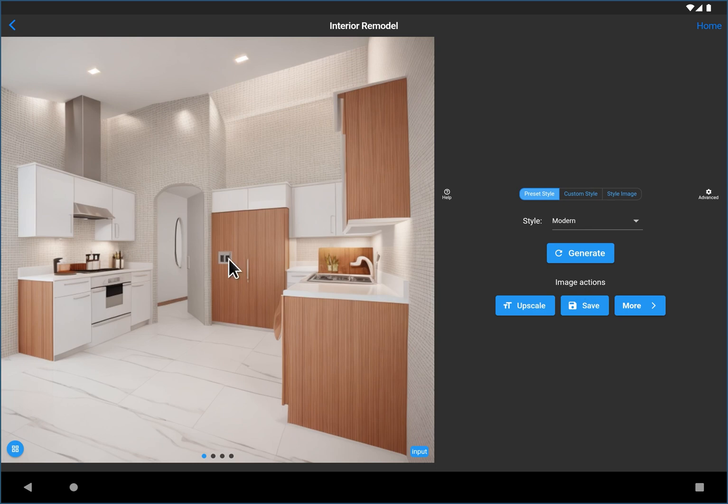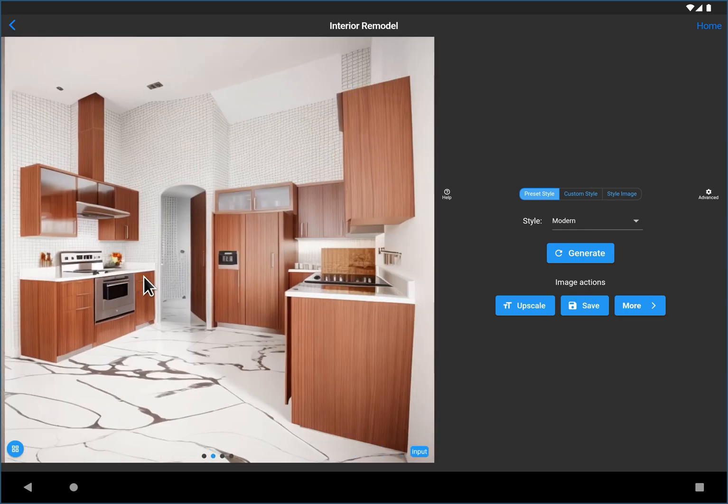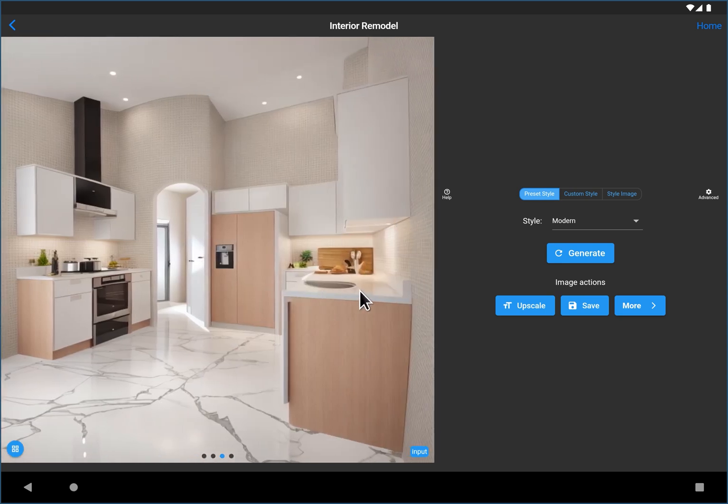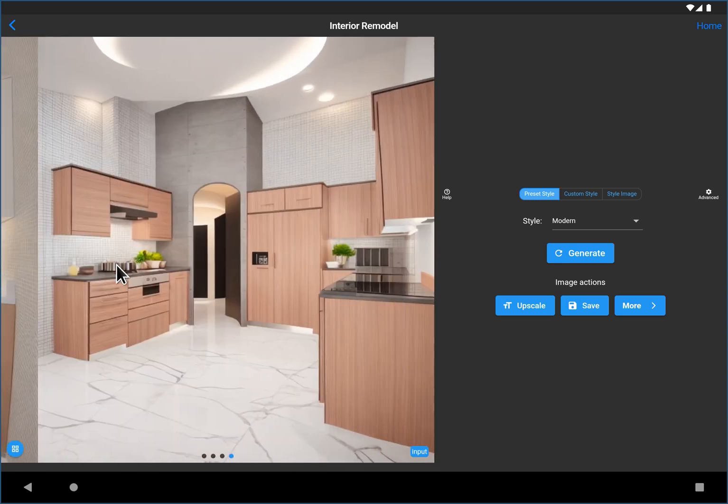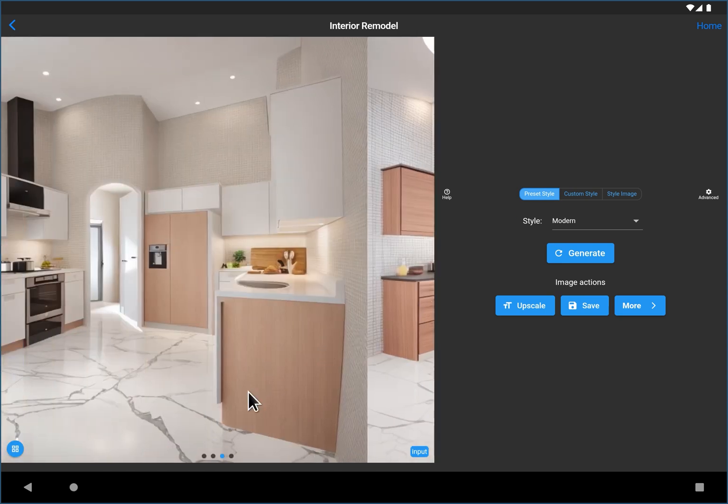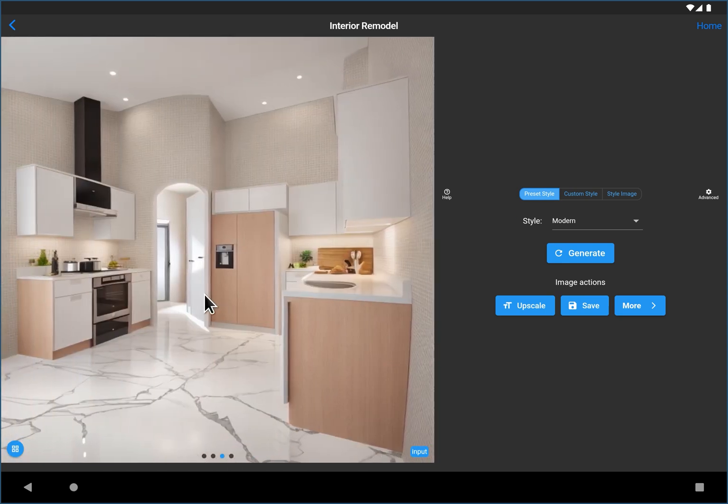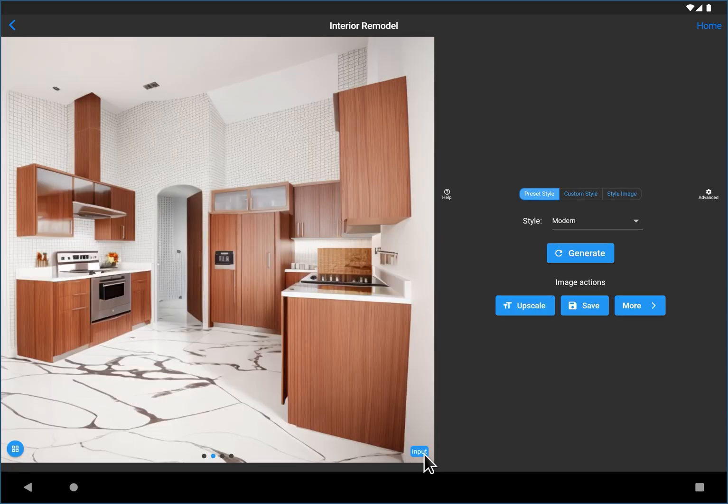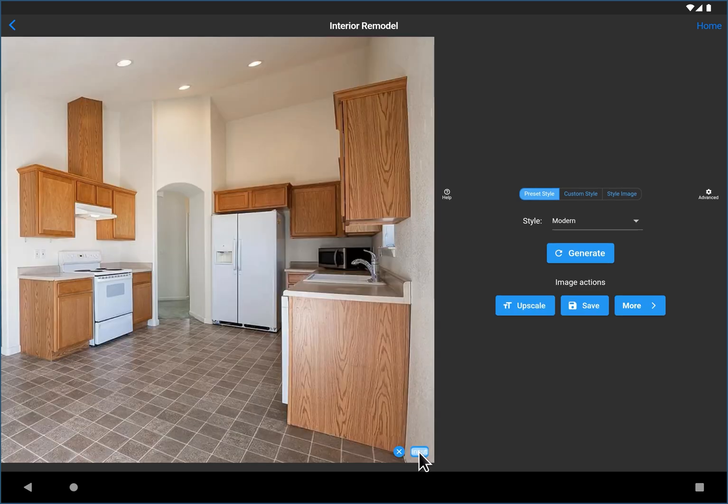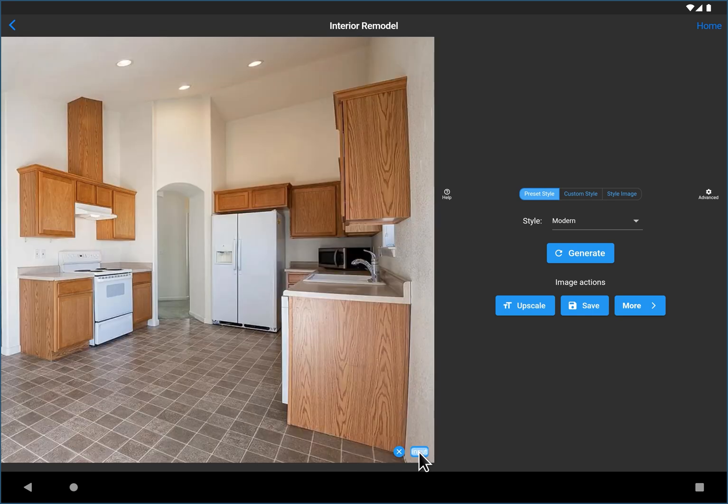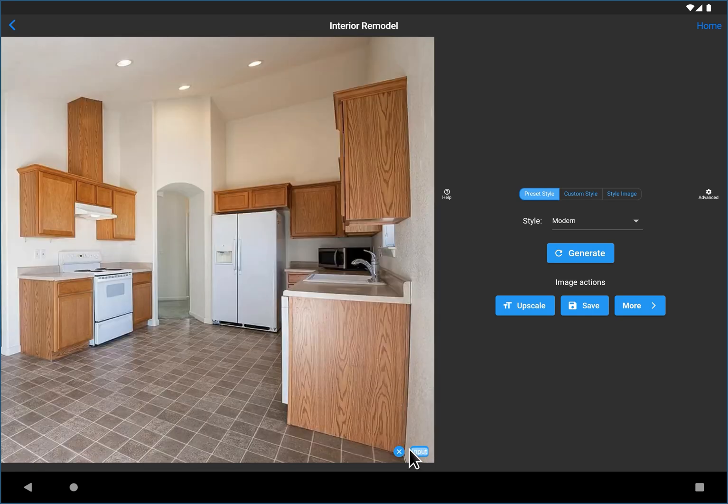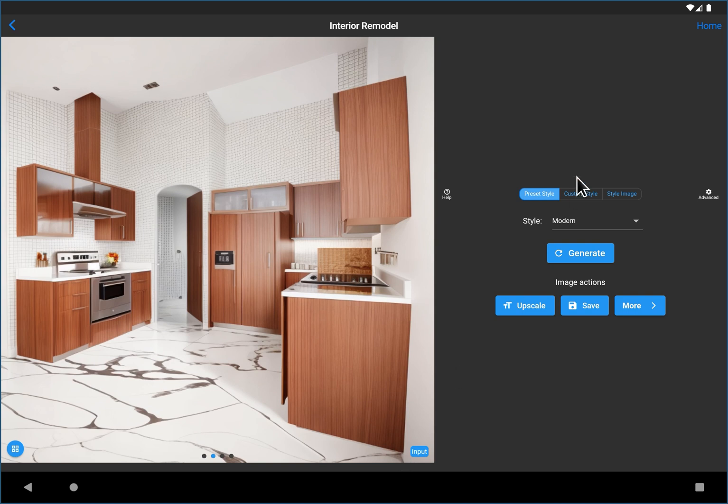And here you can see it's created actually four images of different style modern kitchens based on that kitchen. So you can see down here which image you're on. You can also click to see the grid if you want to see all four at the same time. And you can also toggle the input on and off if you want to switch between the new and the old. And that was just with the preset style of modern.